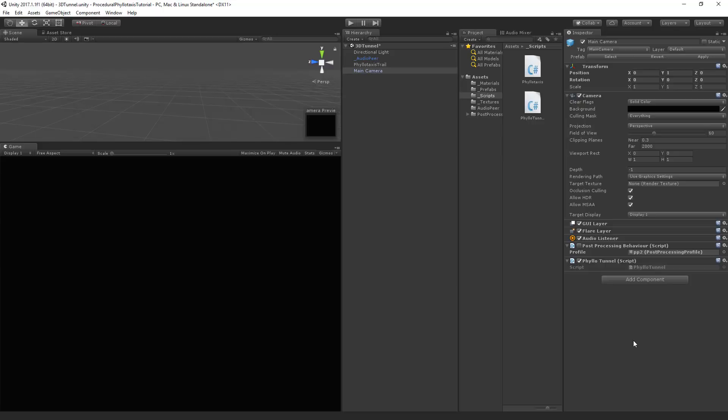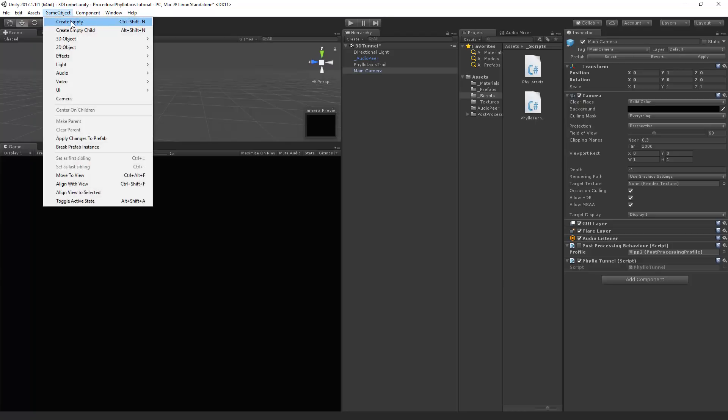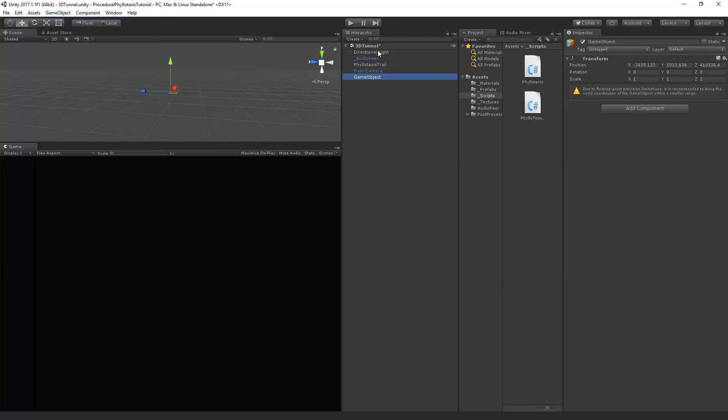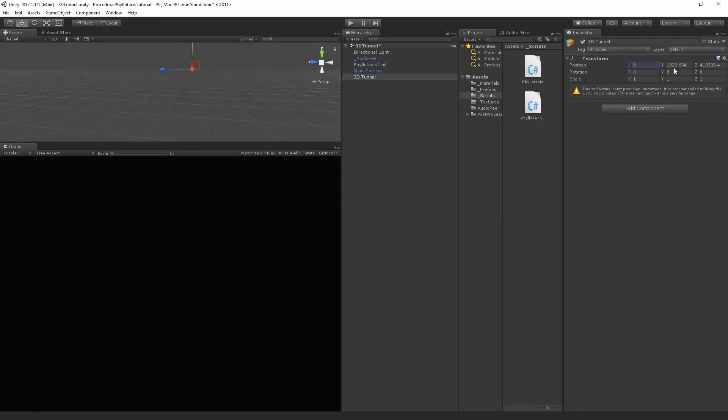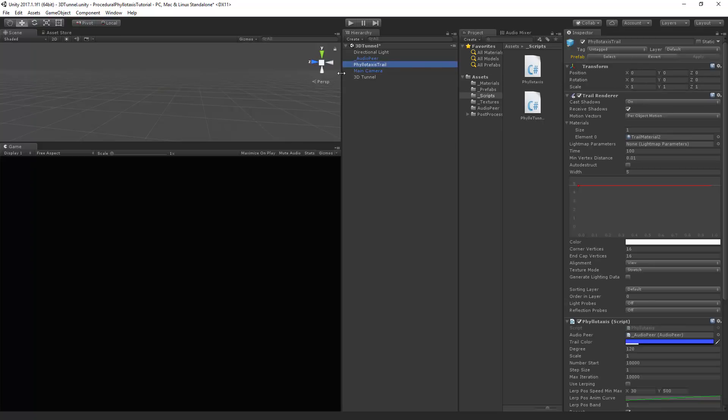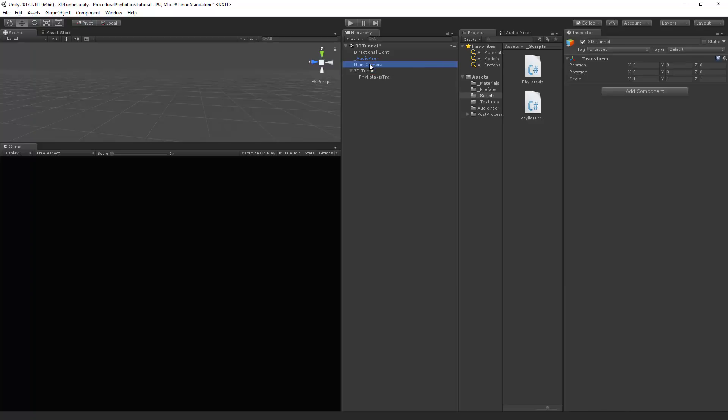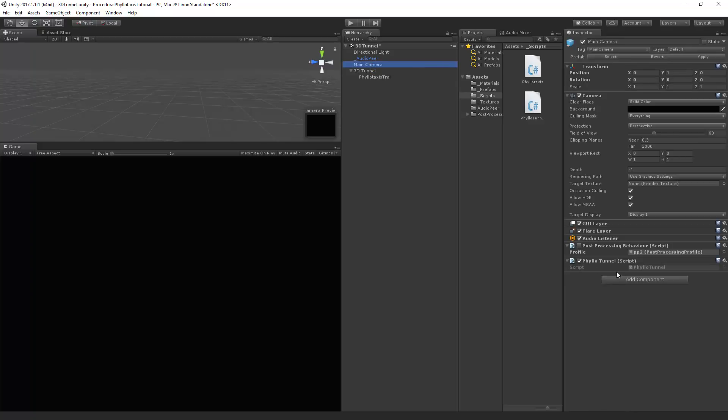So we need to create a parent object which we can do by going to GameObject Create Empty. And we'll call this object the 3D tunnel. Now let's first make sure that this is set at zero. The phyllotaxis trail will be a child of the tunnel. And we're all set to start scripting our phyllo-tunnel.